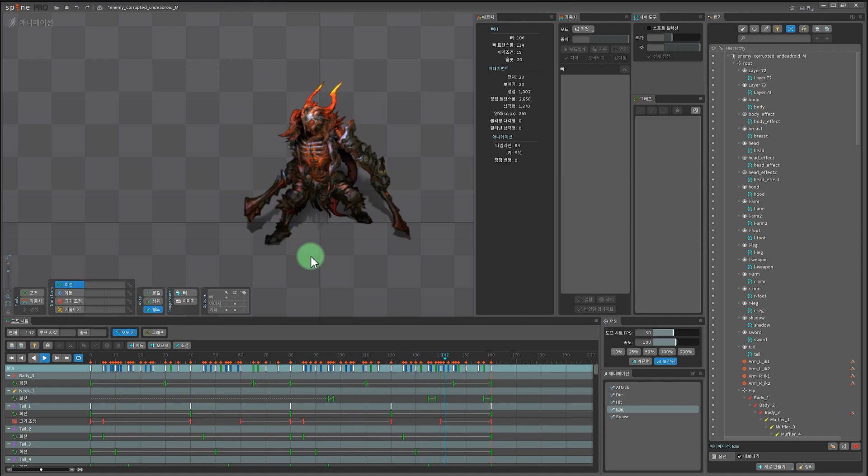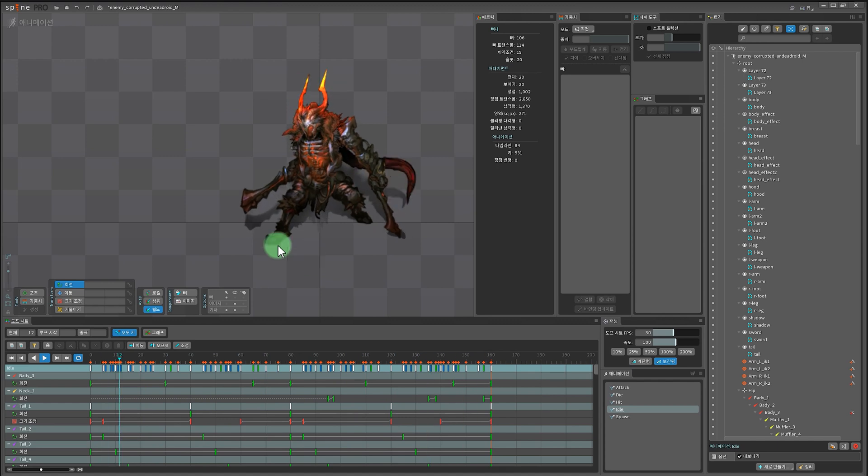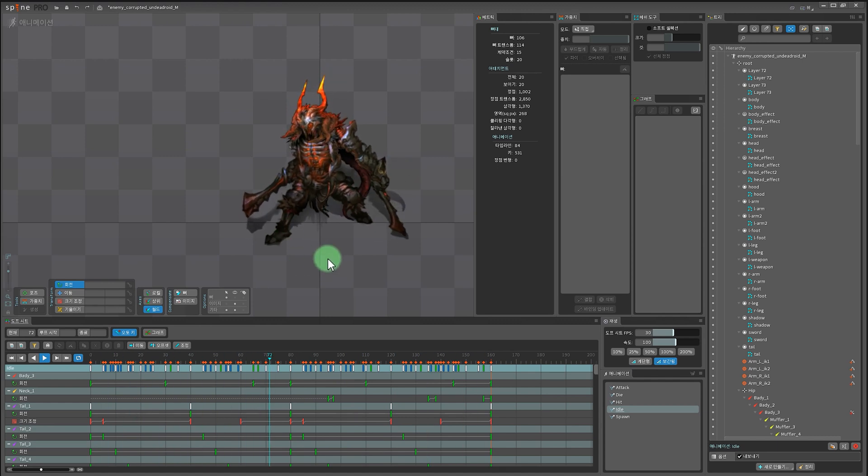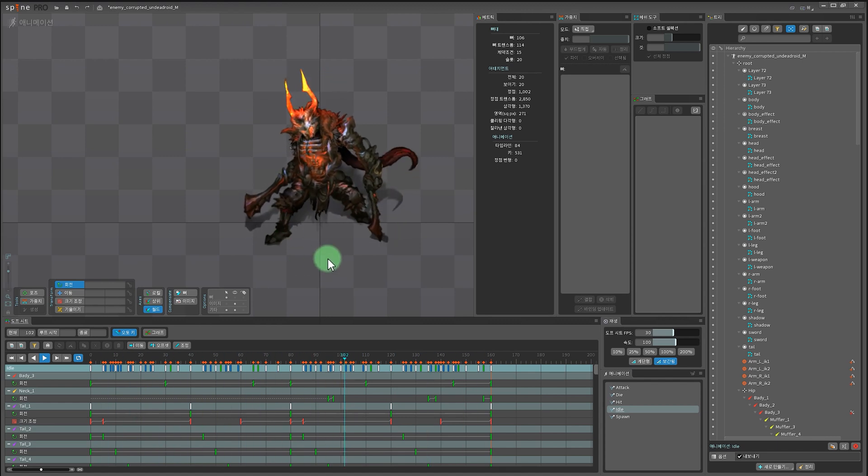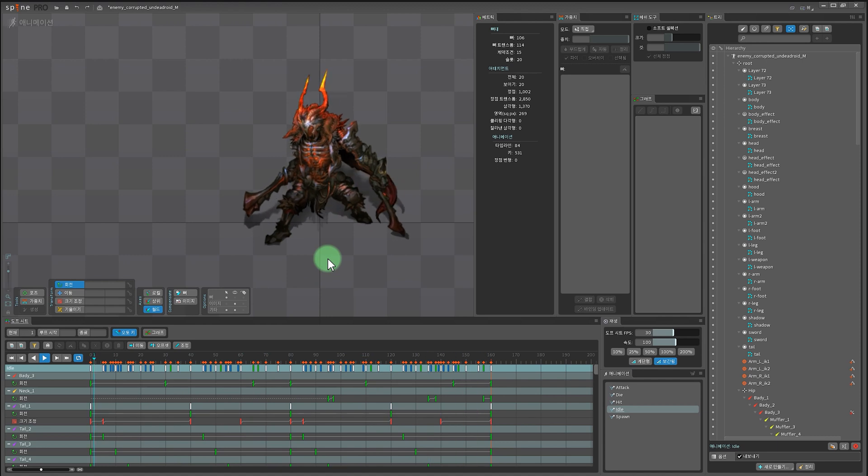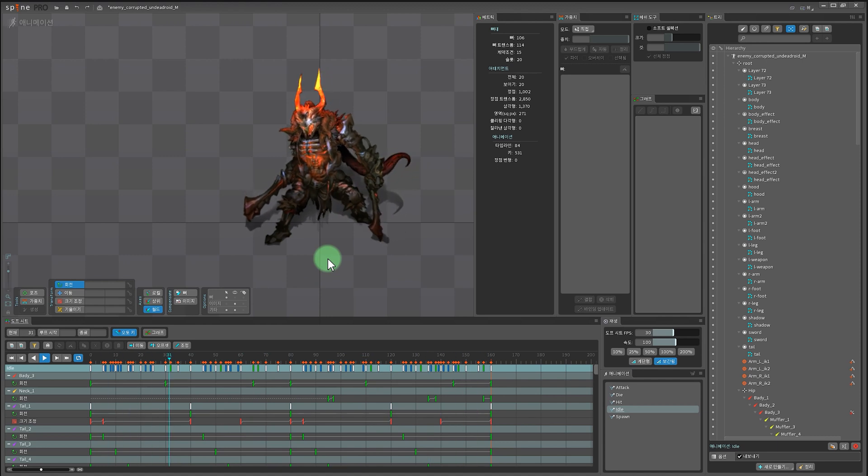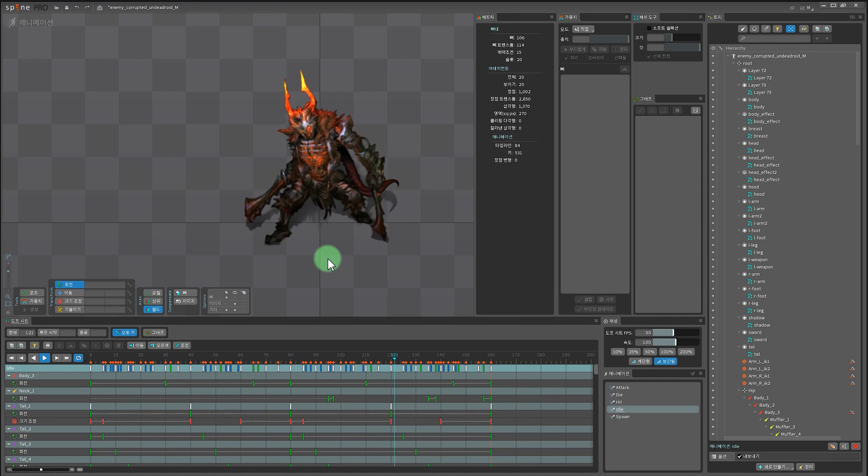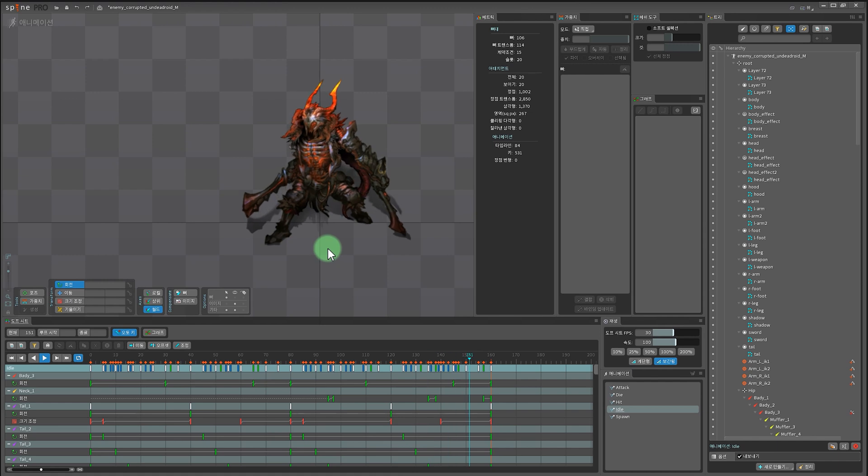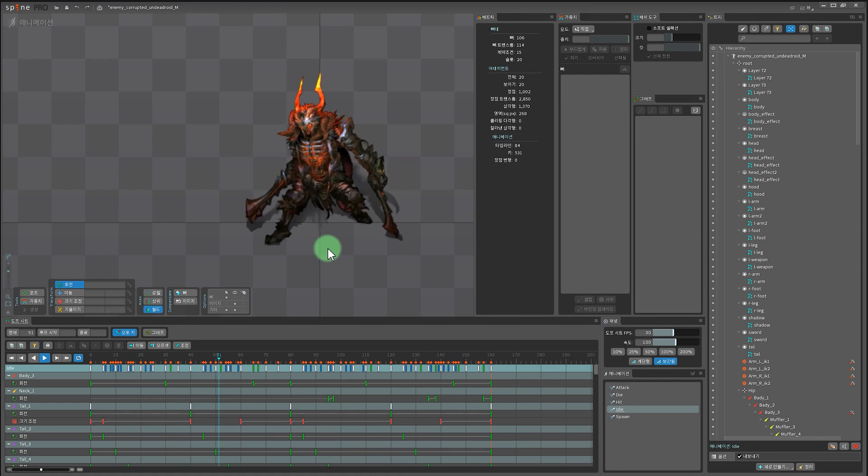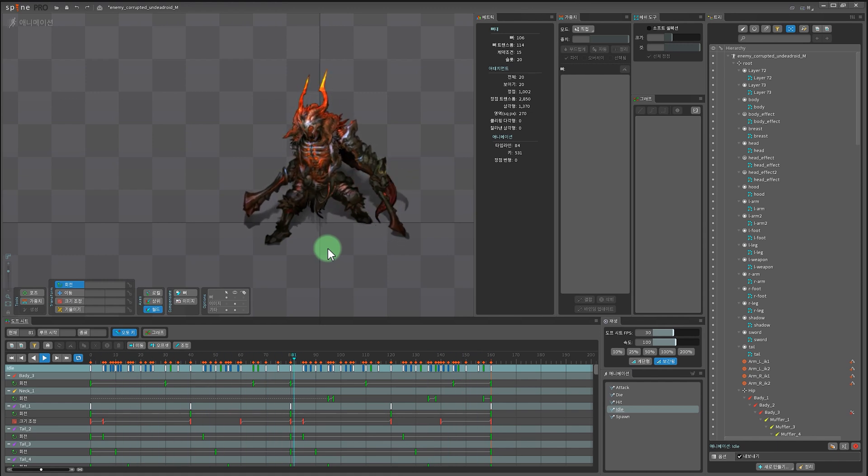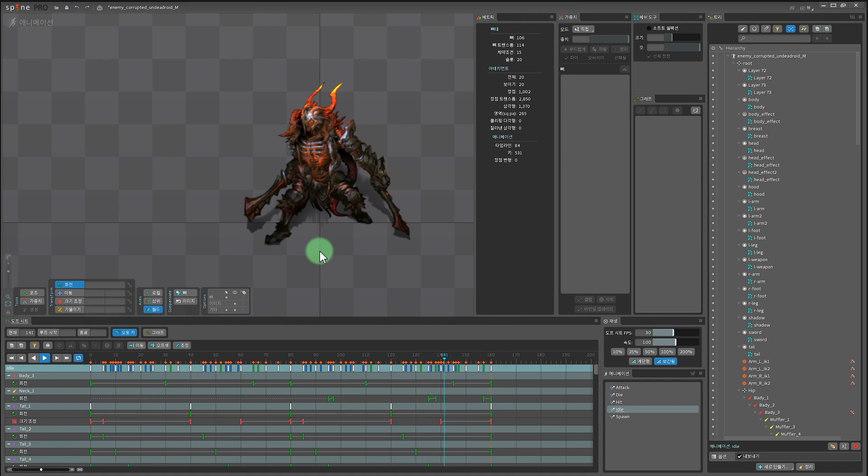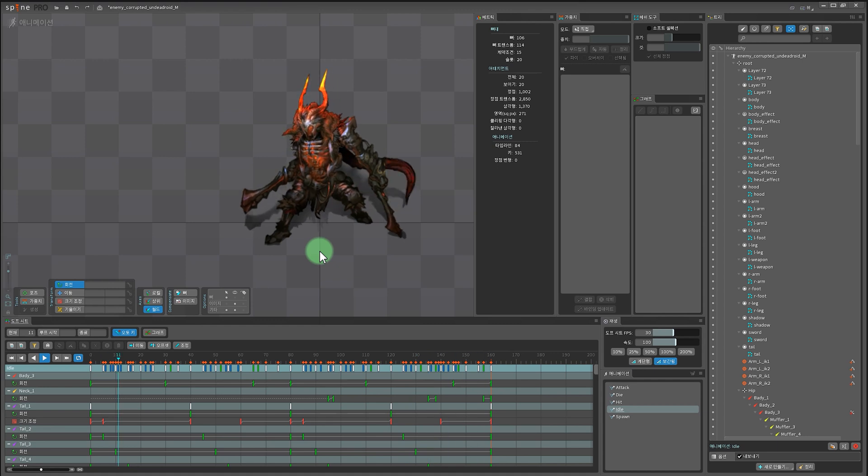다음 튜토리얼은 캐릭터의 워킹과 IK 세팅법 그리고 위즈 모드 리깅을 하는 방법들을 한번 다루어 볼 예정입니다. 시청해주셔서 감사합니다. 좋아요, 구독, 공유하기는 저에게 큰 힘이 됩니다. 다음 튜토리얼에서 뵙도록 해요.